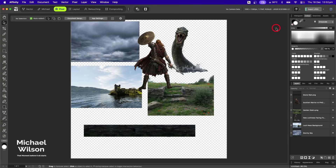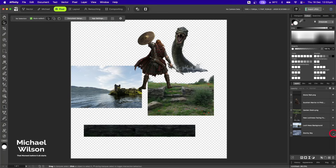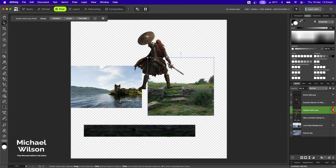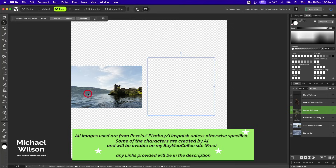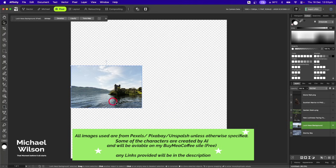Good day everybody, welcome back to another Affinity composite tutorial. Today I'm going to combine all of the images on the screen to create my Scottish warrior picture. We'll start off just with the picture of Loch Ness and get rid of all these other pictures for now, starting with just this picture here.